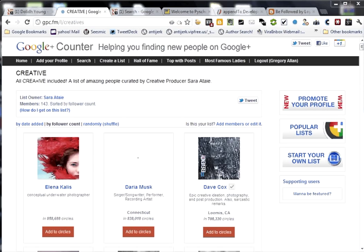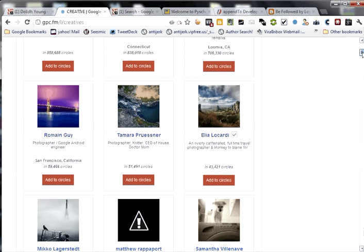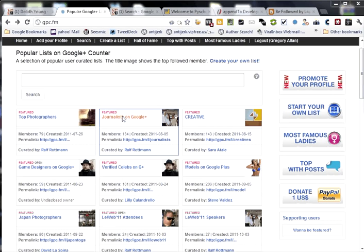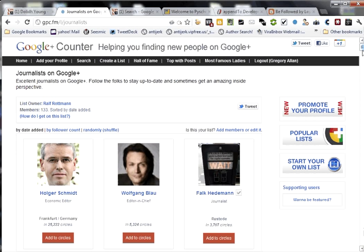A good one is journalists on Google Plus, for example. You can be pretty sure they're going to be posting about journalism or have some interesting stories. And you just find one you like, and you click on add to circles, and there you go. You're at his page. Add them to circles. I'm going to create one called journalists. And there you go. That's how you manually add people to follow from this site.